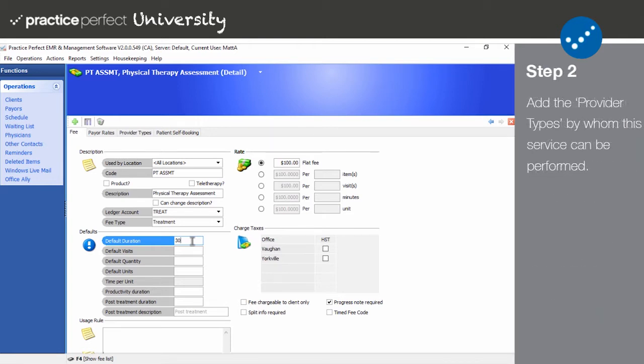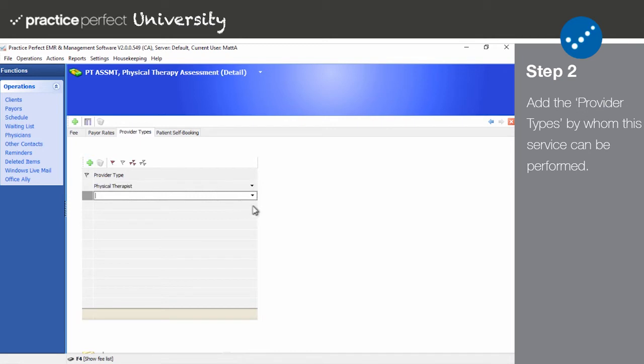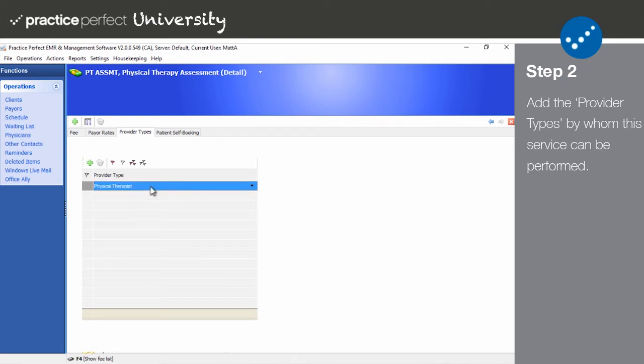Step two: next, click on the provider types tab. Add each of the provider types by whom this service can be performed. As long as the provider type entered here matches the provider type listed in the provider profile discussed in our previous video, it will appear as an available service for these types of therapists in the client portal.